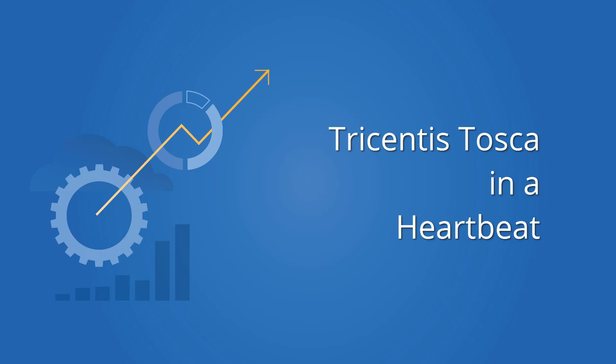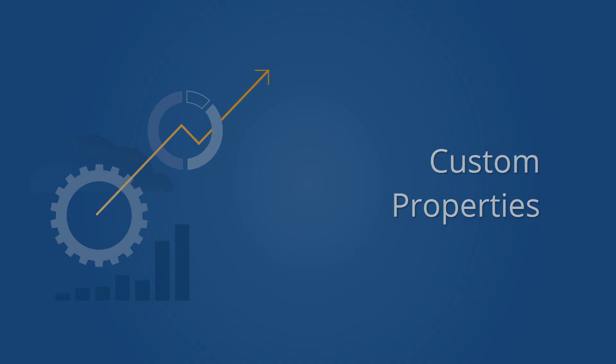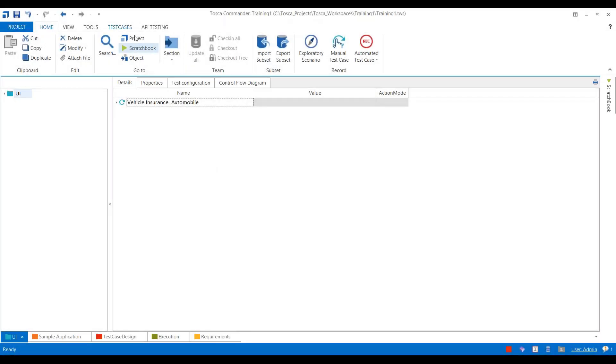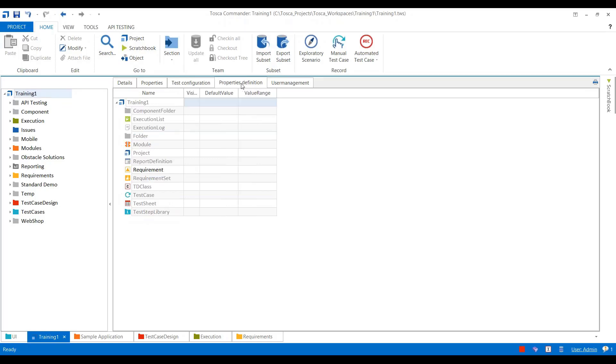Hello everyone, now we will see how to create a custom property in Tricentis Tosca. I will go to Tosca at the project level and select the Property Definitions tab. Here we can add a custom property.